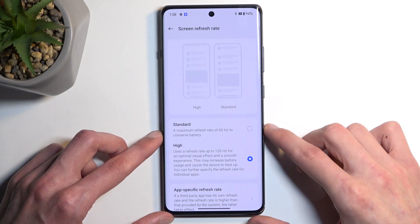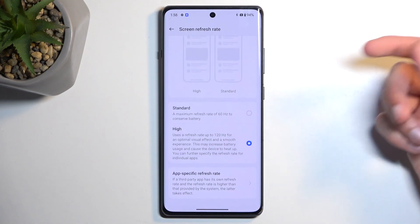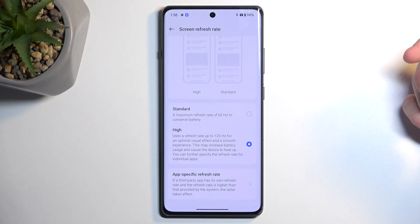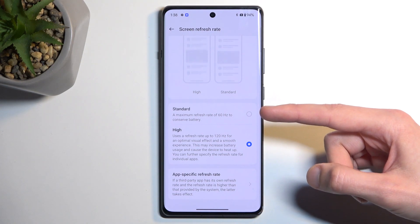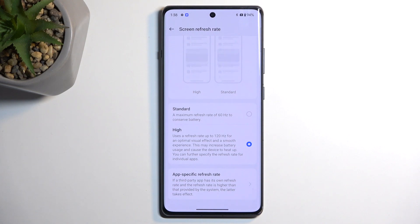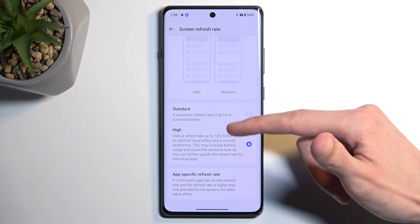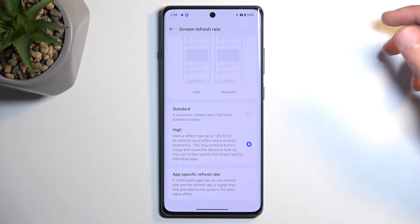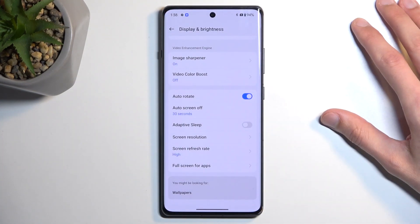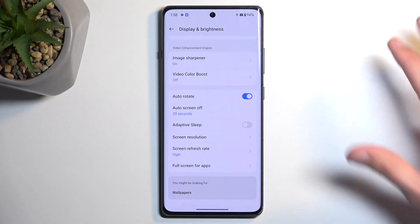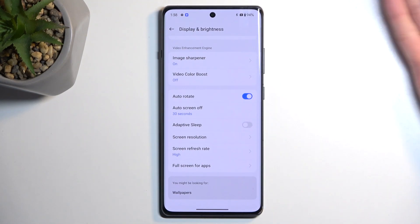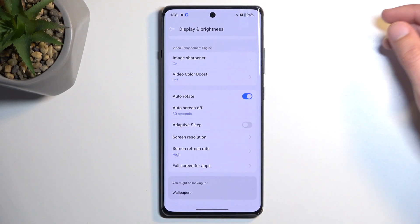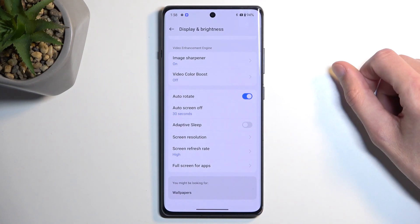For refresh rate, we have high, standard, and an app-specific refresh rate, which is a new option I haven't seen before. This is an LTPO display, meaning it can drop to around 1 or 10 Hz to preserve battery life. It utilizes 120Hz when there is content that can use that refresh rate, and drops all the way down when the screen is static — rather than wasting power running a still screen at 120fps.